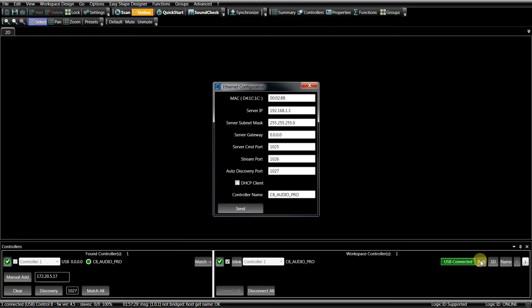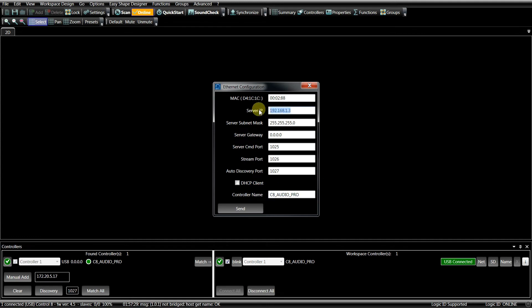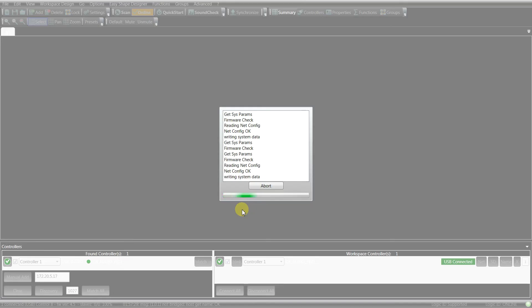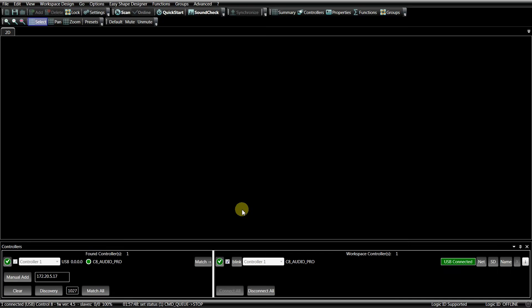By pressing the Net button, it is possible to change the name and the network settings. Normally, we use the Control 8 with a fixed IP address. For instance, let's type 192.168.10.10 and press Send. Now the IP address is fixed and the name is given.